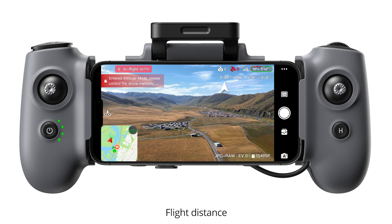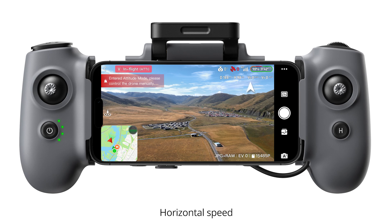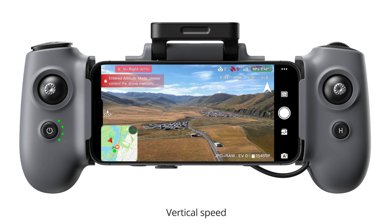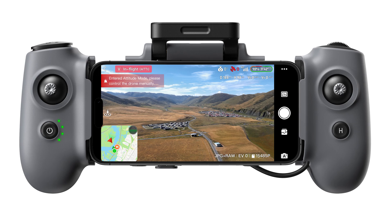Flight distance. Flight altitude. Horizontal speed. Vertical speed. Shooting modes. Digital zoom. Shutter/record button.